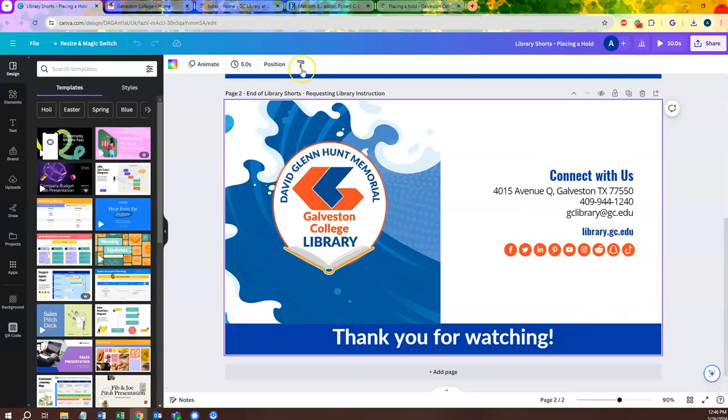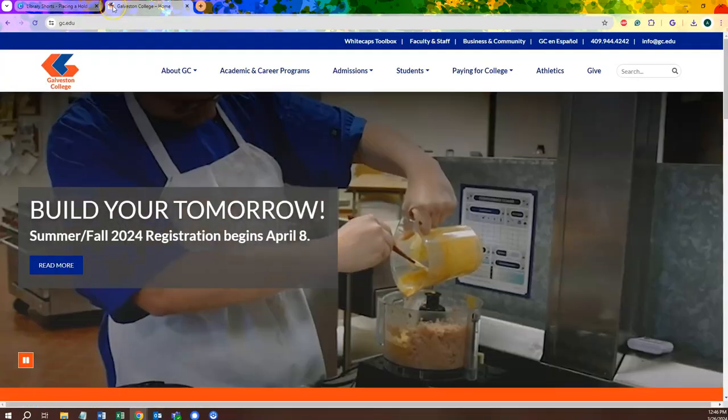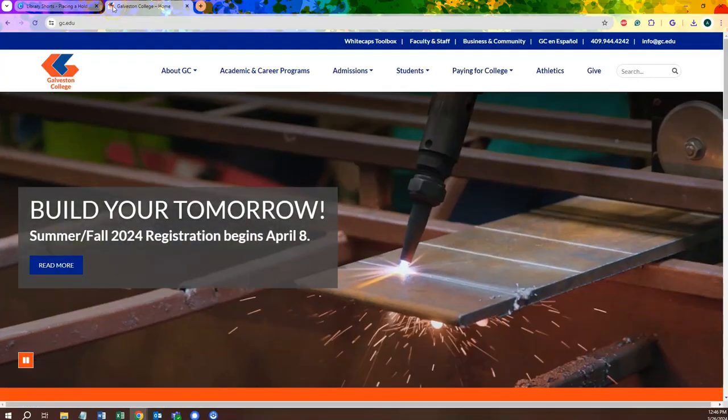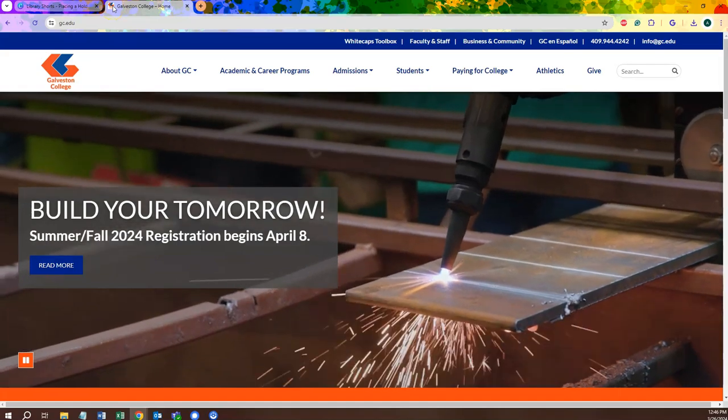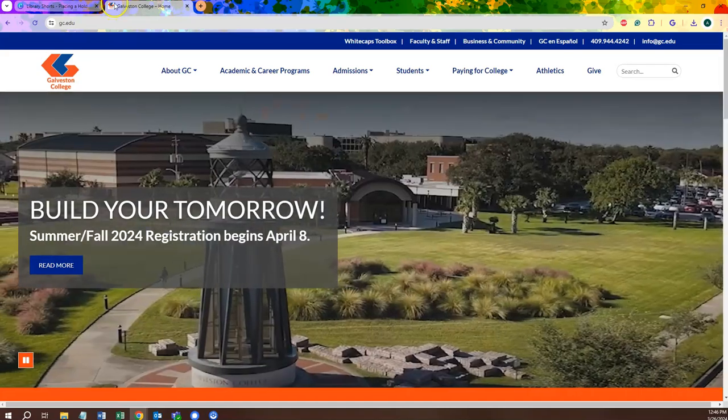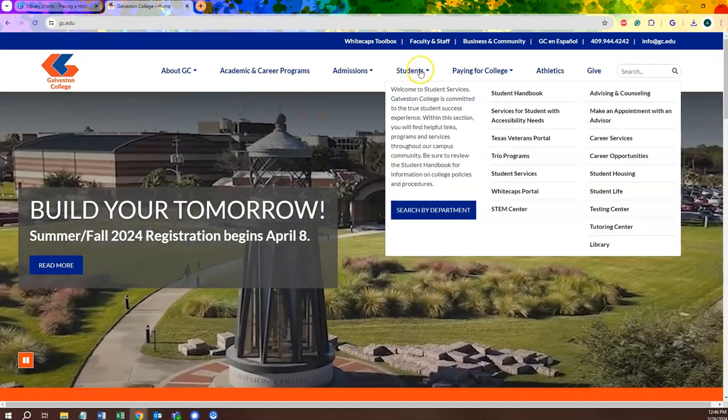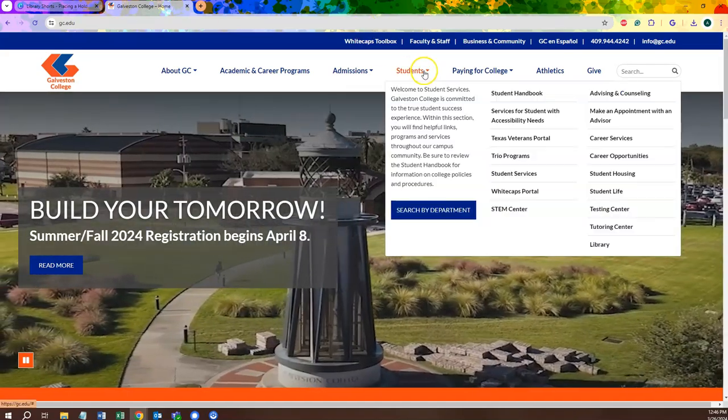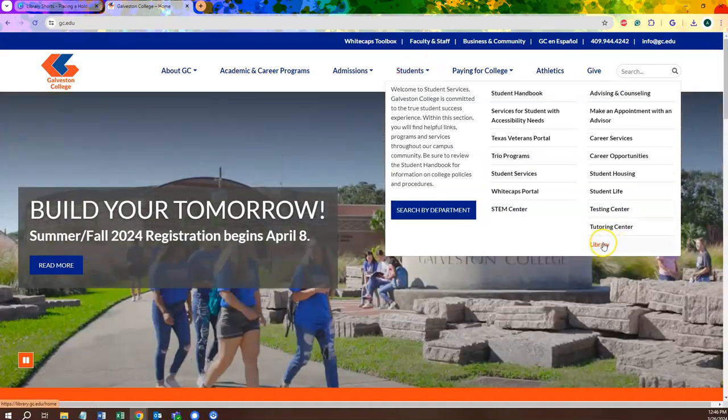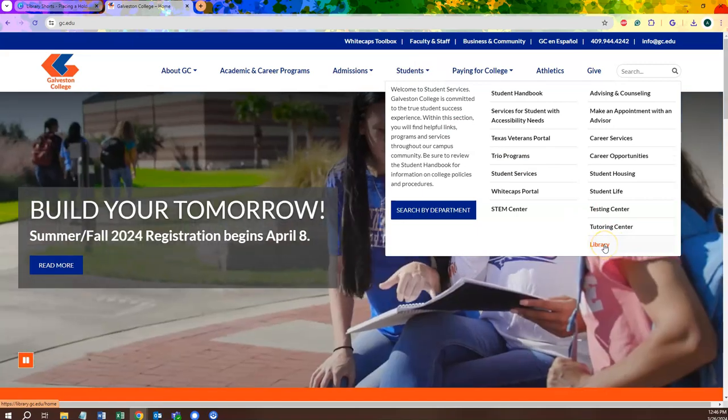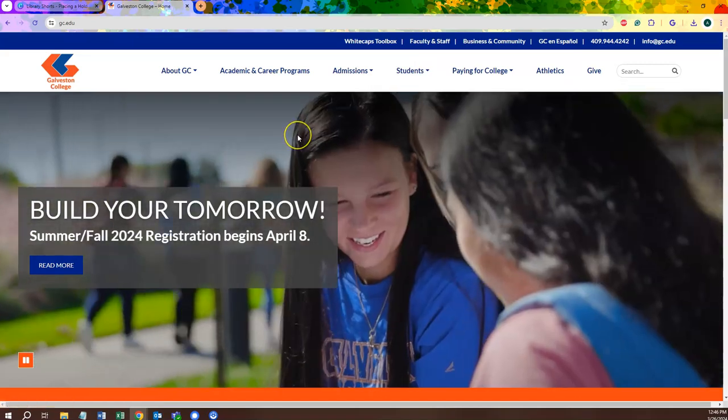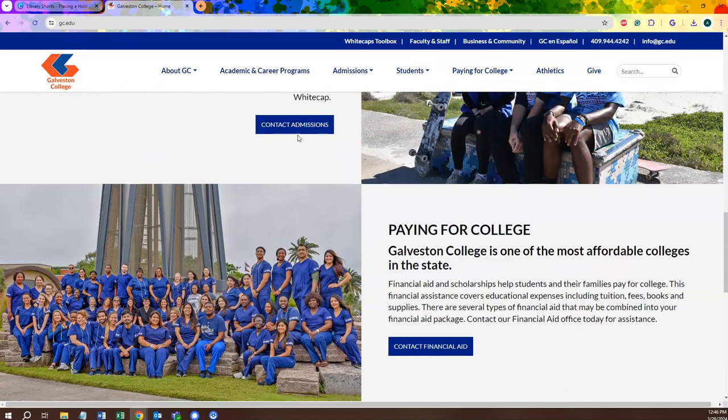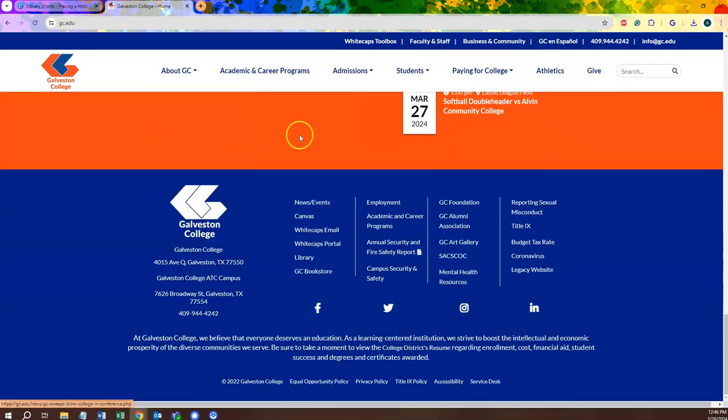Let's start from the GC home page. To find the library's page, you'll want to click on the link found under the Students tab at the top of the screen, here in the bottom right hand corner. Alternatively, you can always find our link here in the link tree at the bottom of the page as well.